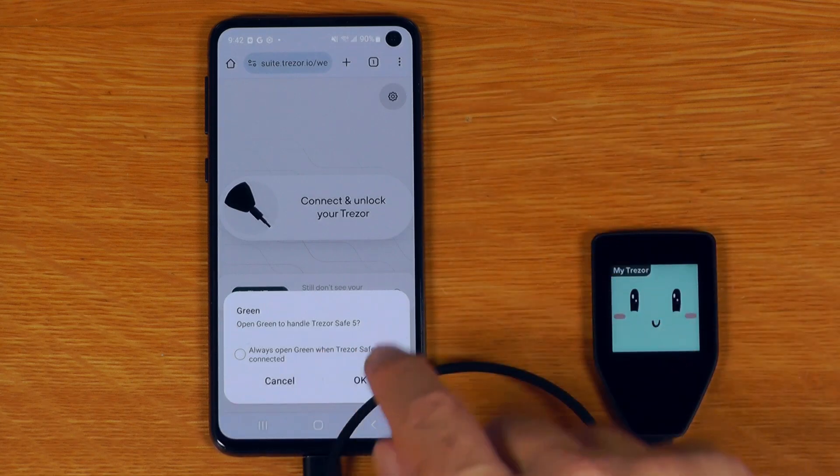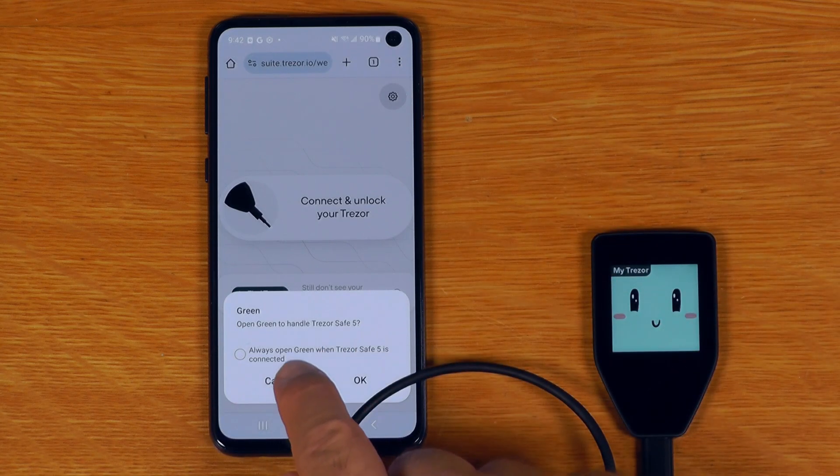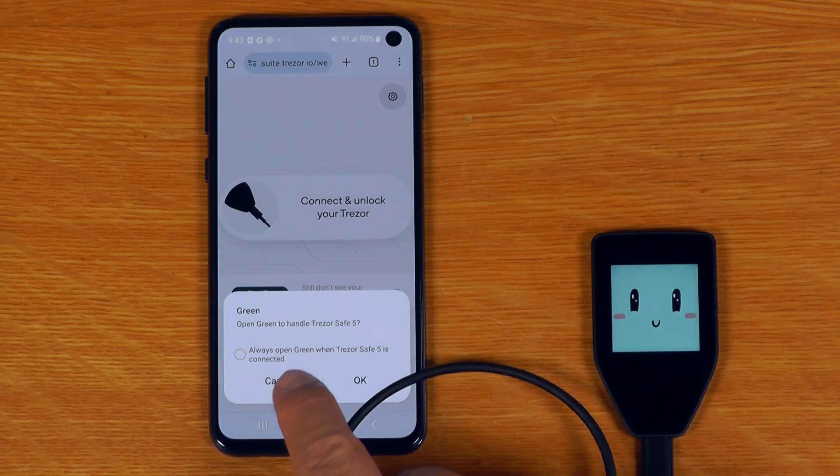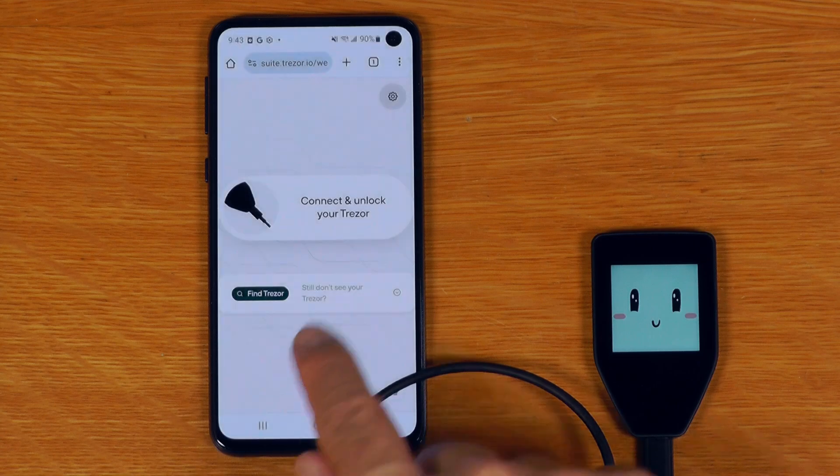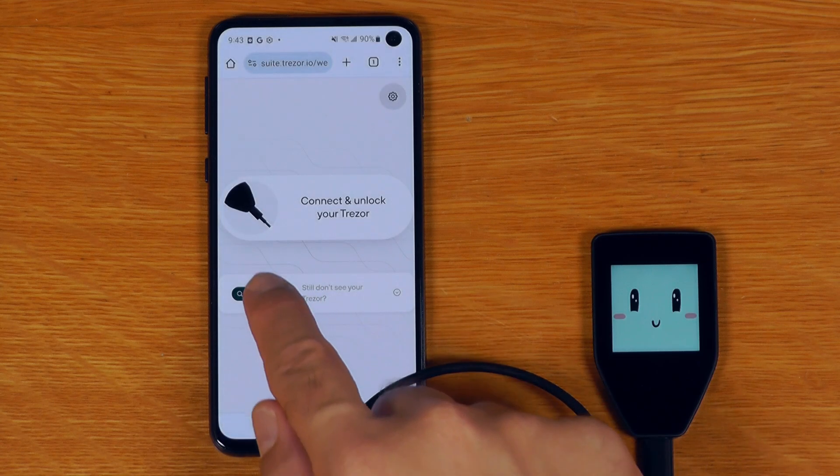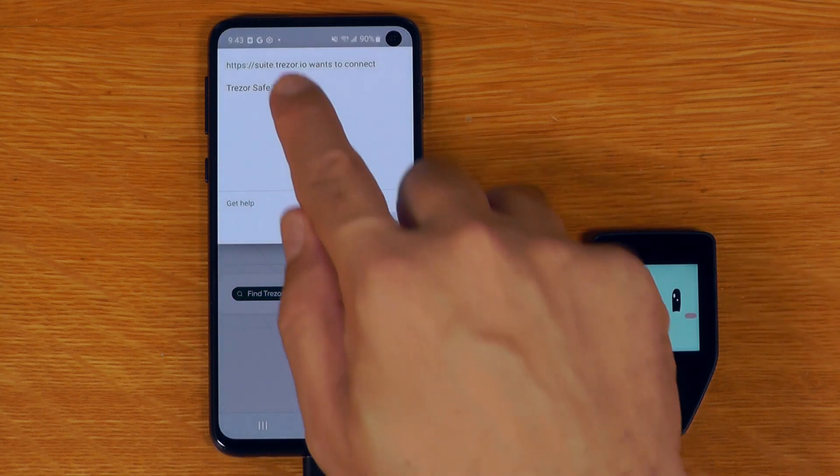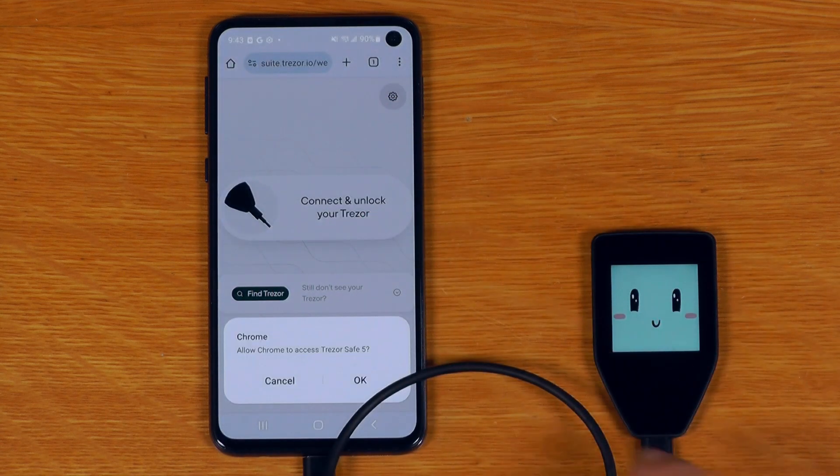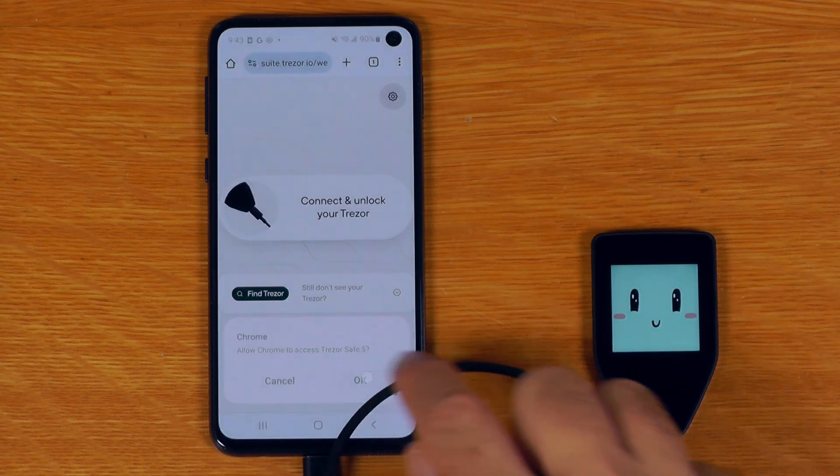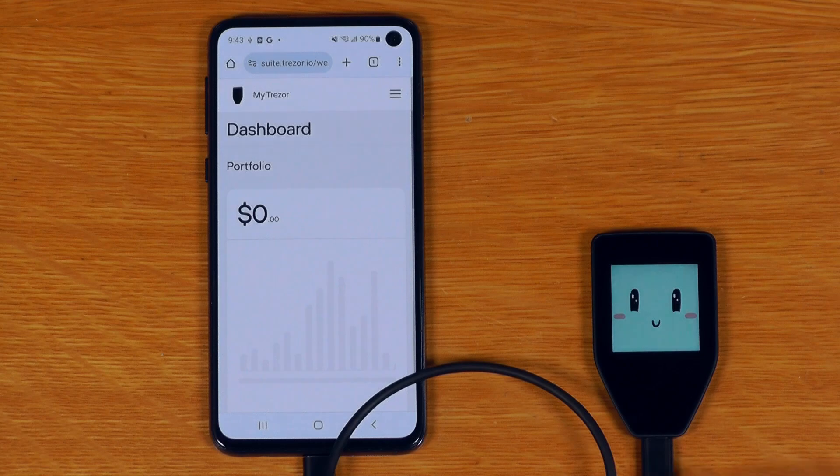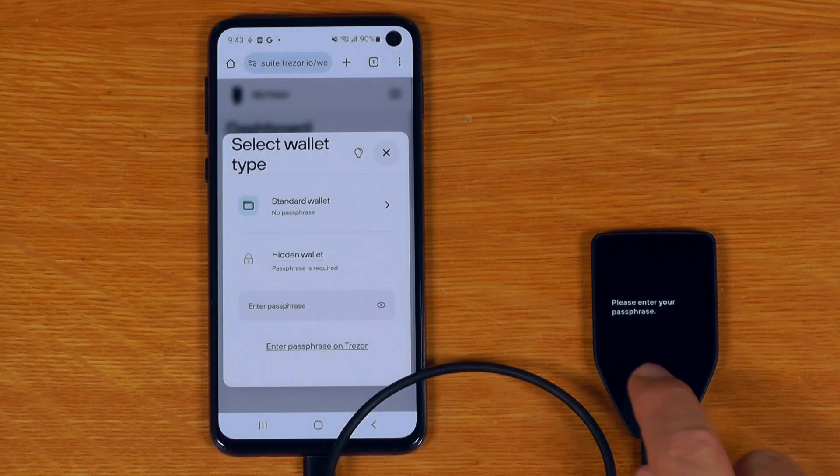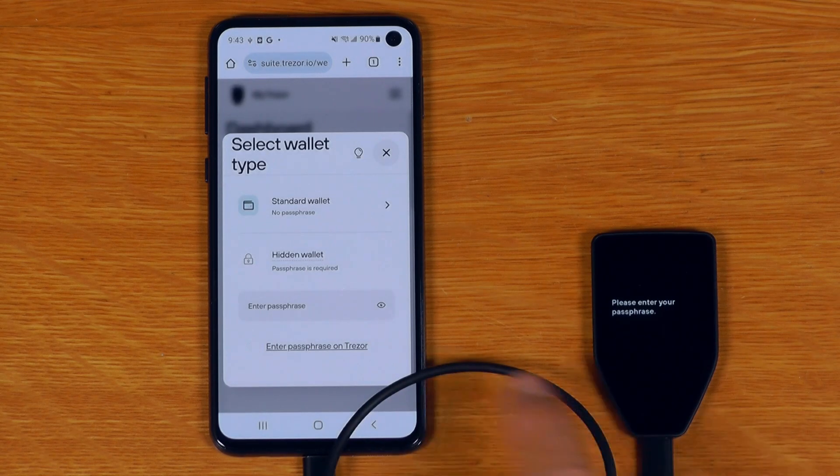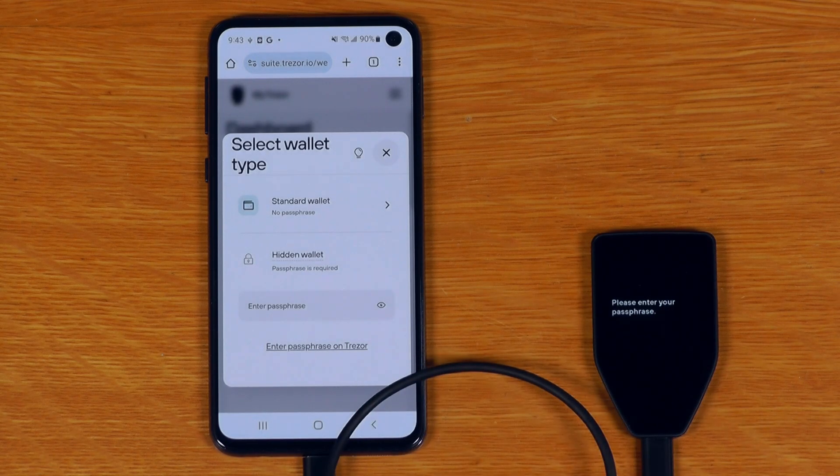Now it's offering to open it with green wallet, which is Blockstream green. I have that installed here. So in this case, I'll just say cancel because I want to use it in Trezor Suite, not in green. So I'll select the Trezor Safe 5, say connect, say okay. And there we go. So now we are in Trezor Suite with the standard screen we have on desktop.